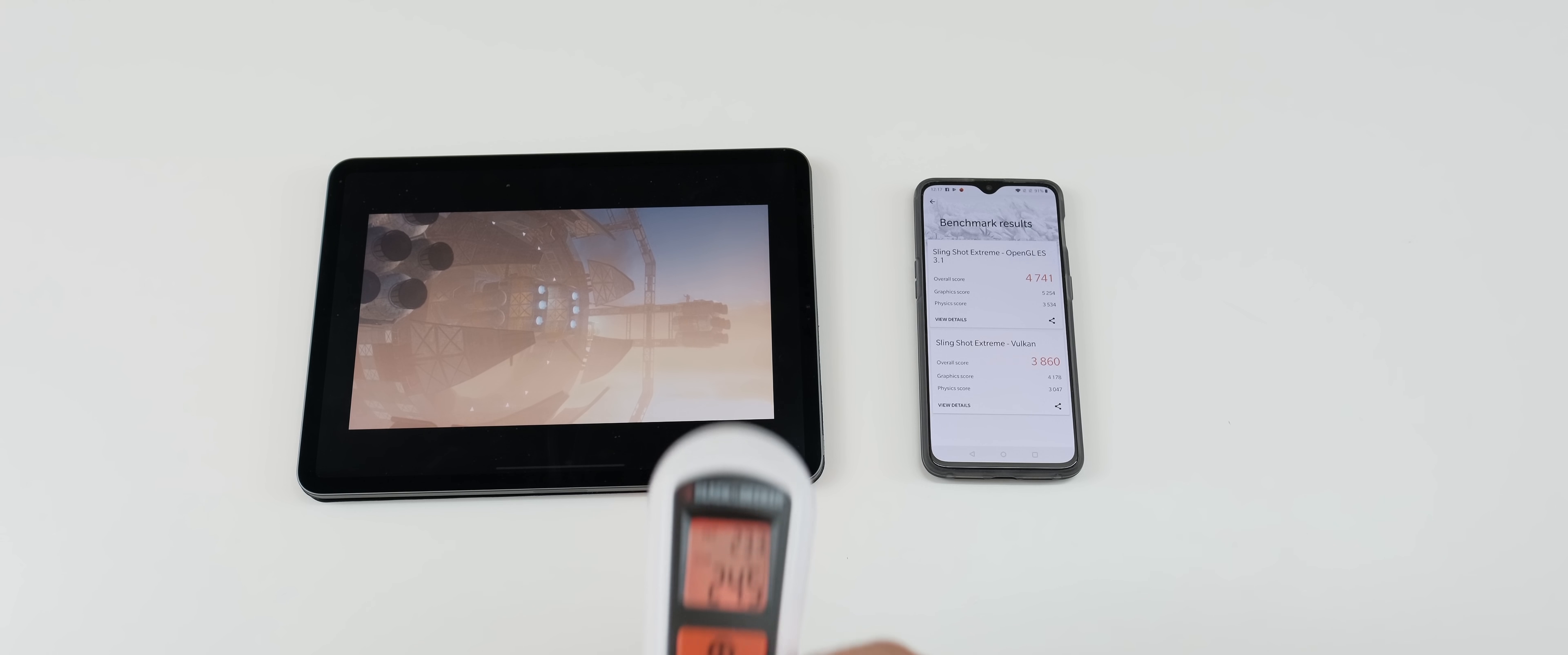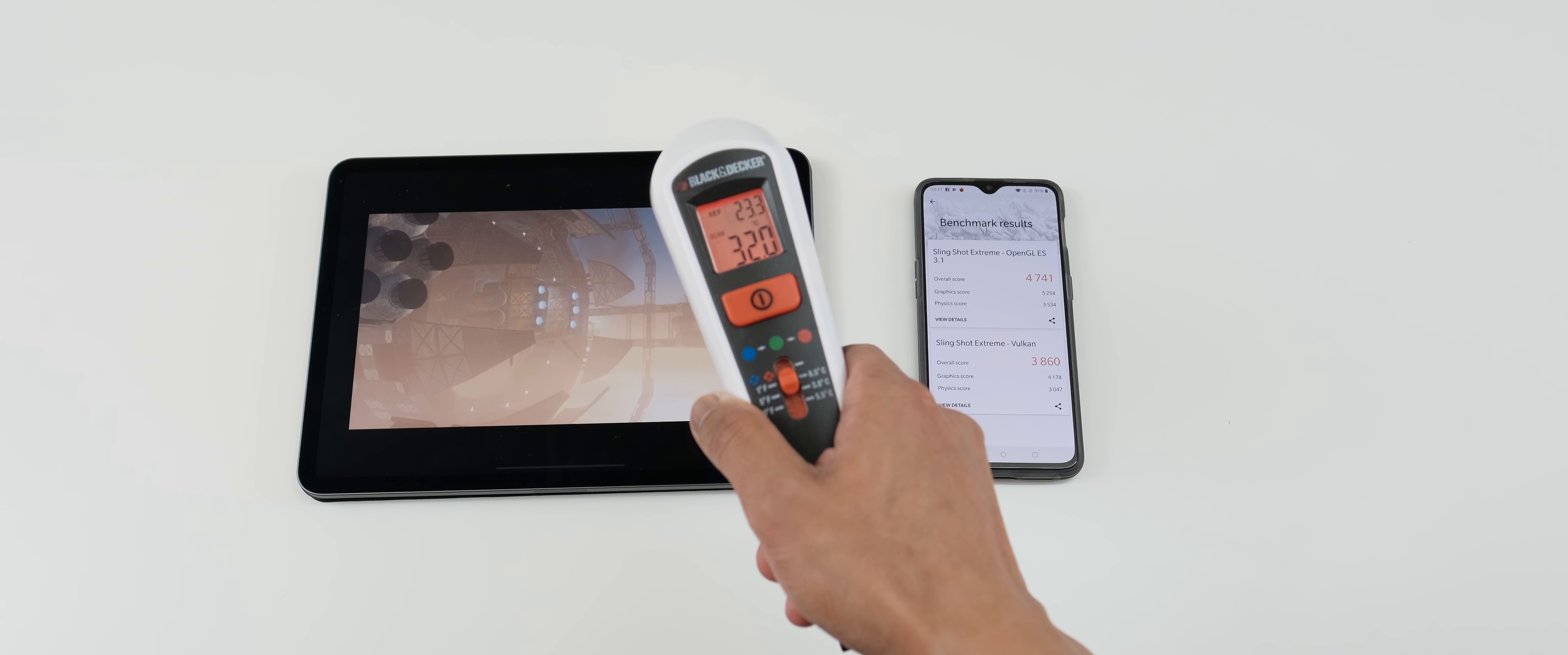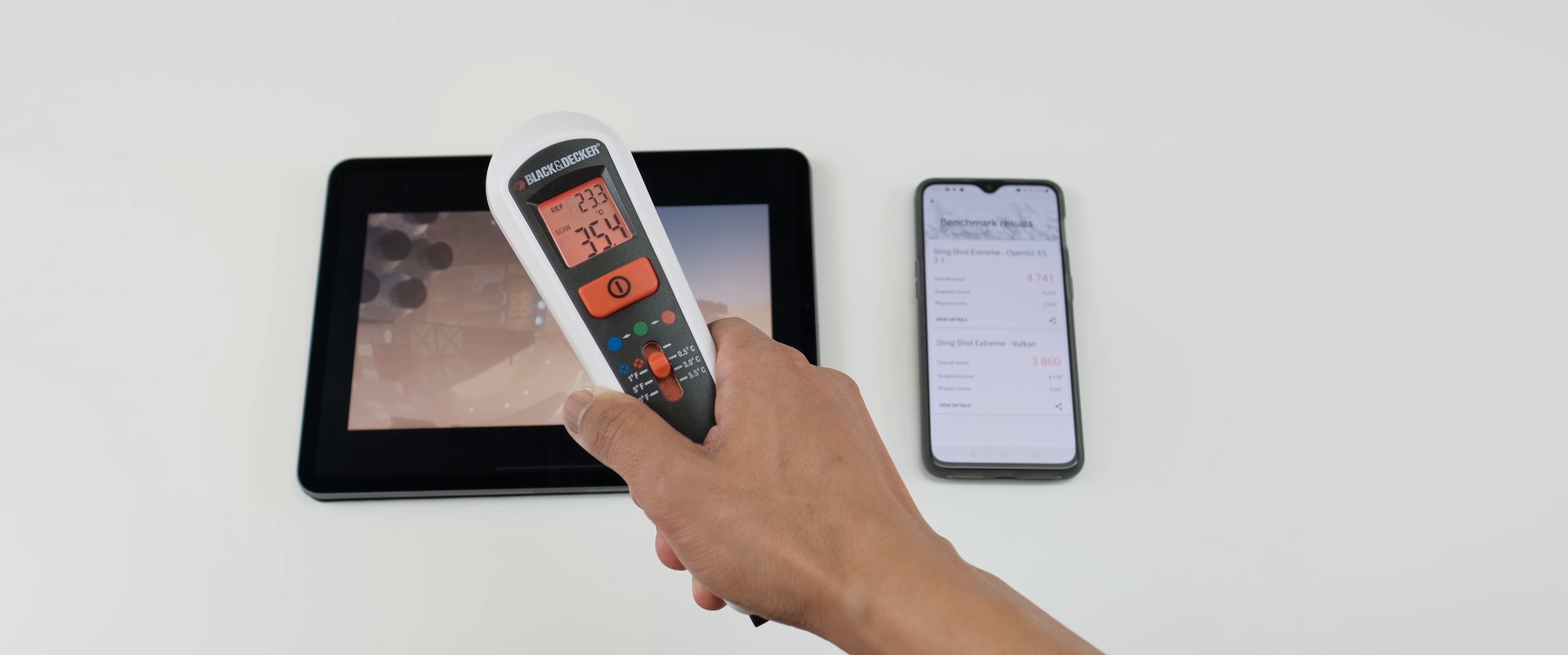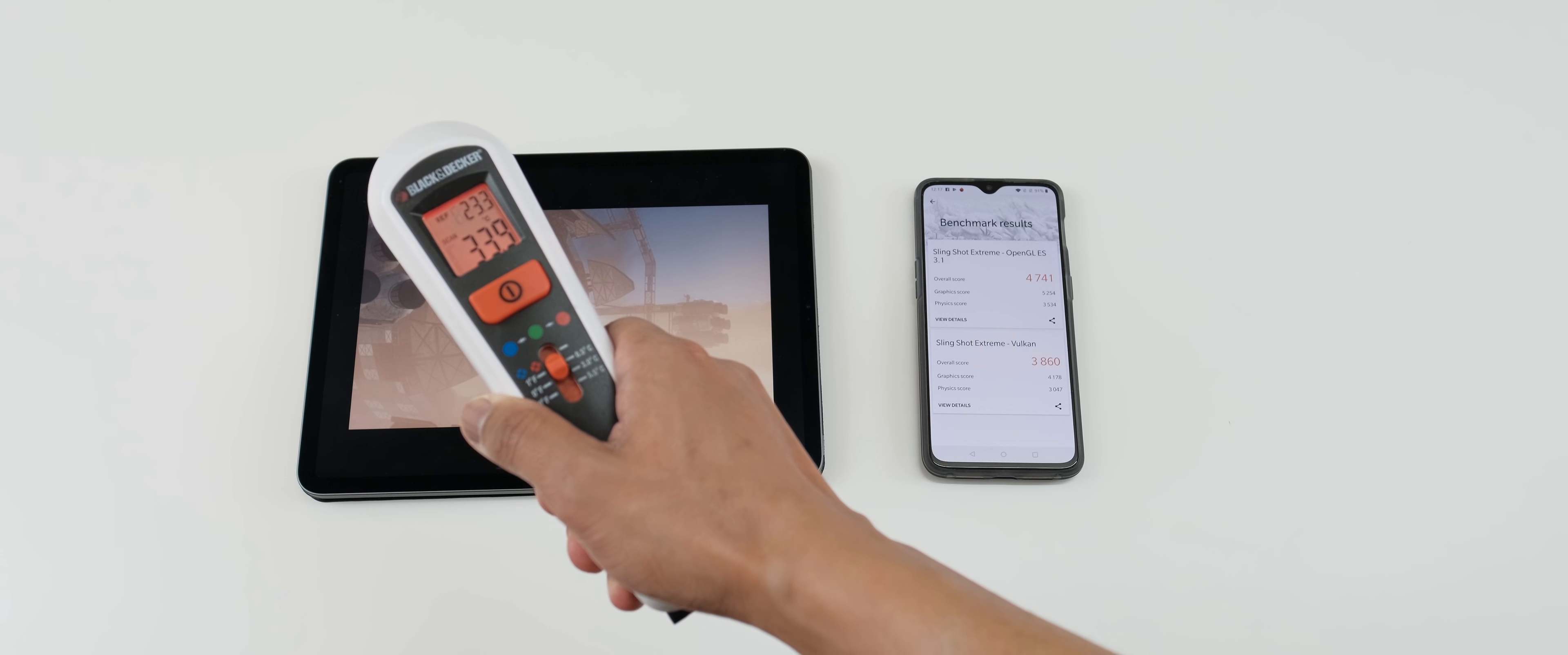We're just going to check the temperature here. See where we're at right now. The iPad Pro, we are at 32, 33 degrees Celsius, 35, 37. As you can see, it's starting to heat up now.